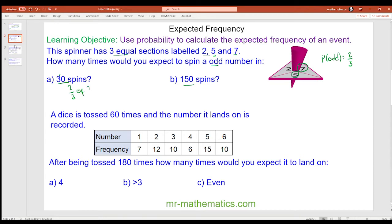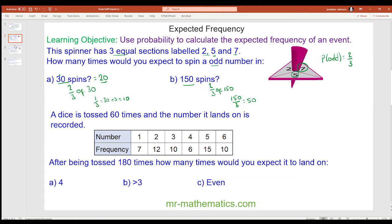So two thirds of the spins should be an odd number. There are 30 spins, so two thirds of 30. We can work out one third, which is 30 divided by 3, that is 10, so two thirds would be double the 10, which is 20 spins. For 150 spins, two thirds of 150 — one third is 150 divided by 3, which is 50, and double this to make two thirds is 100. So 100 of these 150 spins should be an odd number.